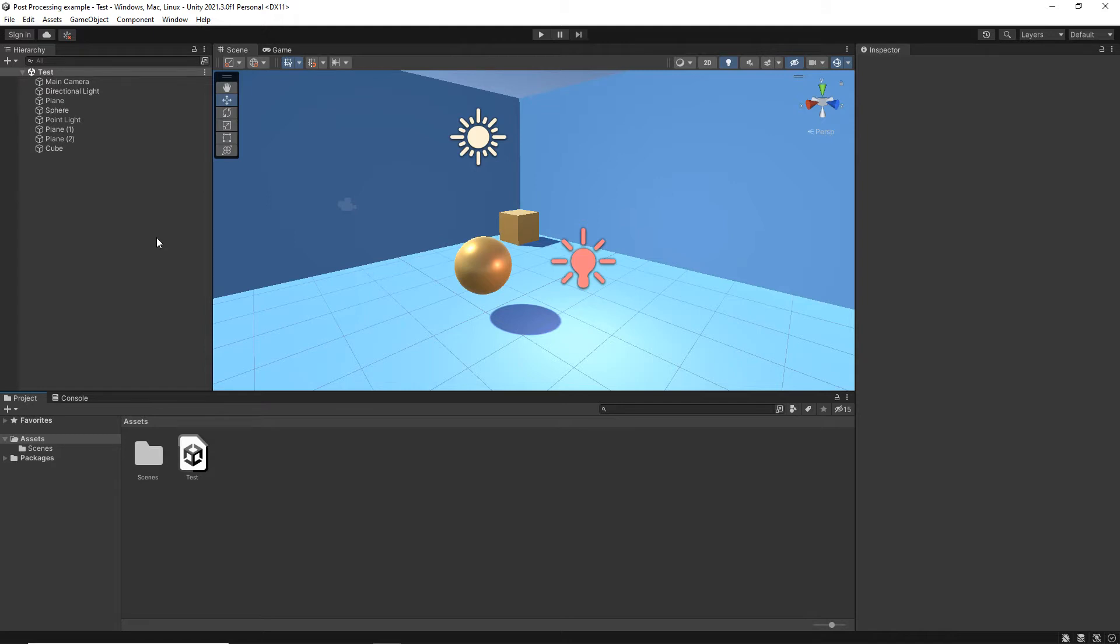If you're using the standard 3D pipeline, the old standard 3D scene, you have to actually add it manually. That's what I'm going to show you how to do in this video.